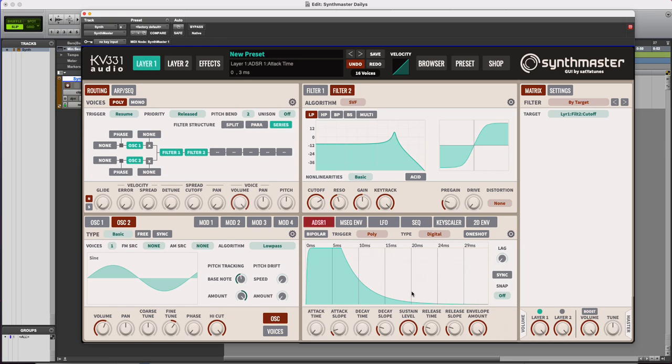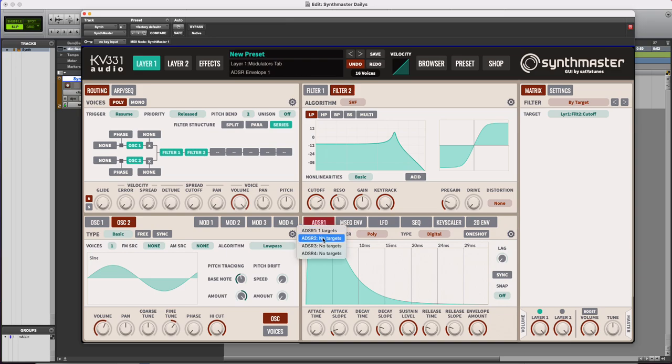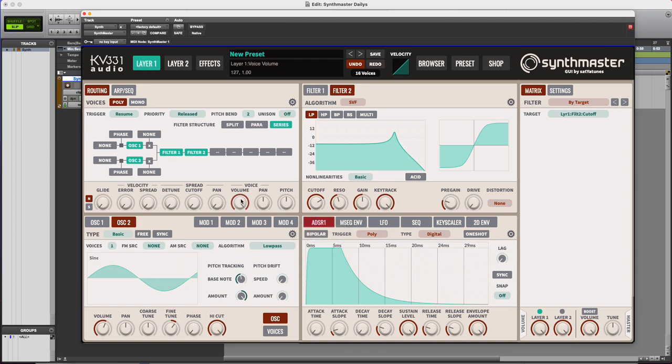Let's look at how the ADSR envelopes are operating in Synthmaster. You have four ADSRs right here. ADSR number one is always automatically connected to your main voice, which is going to control the volume.